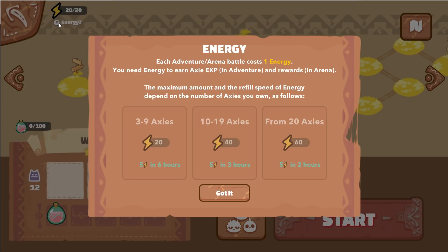The maximum energy amount and refill rate depends on the number of axies you own. Three to nine axies is equivalent to 20 energy, refilling every five to six hours. Ten to nineteen axies gives 40 energy, refilling every three to two hours. From 20 axies, you get 60 energy, refilling every five to two hours.